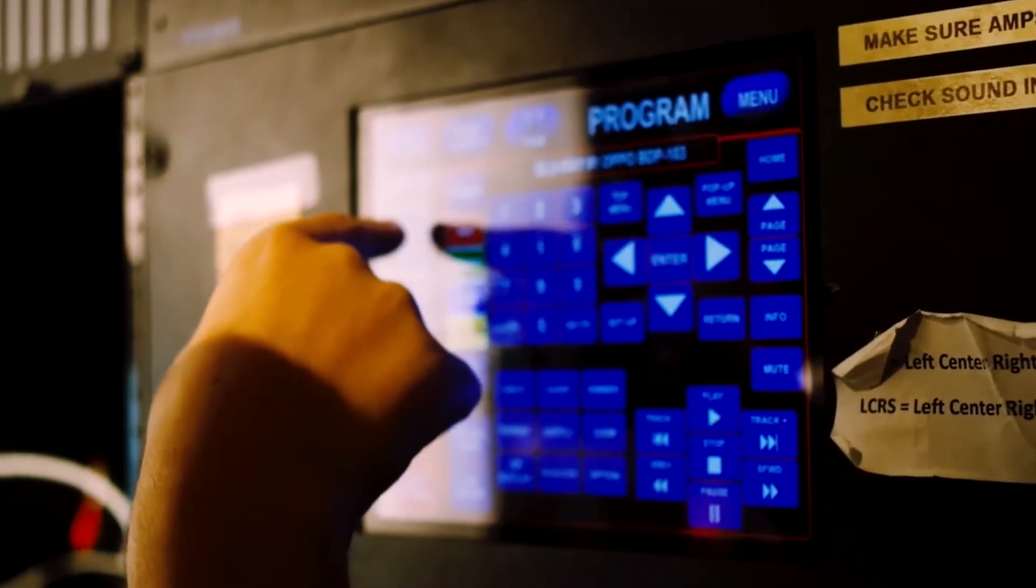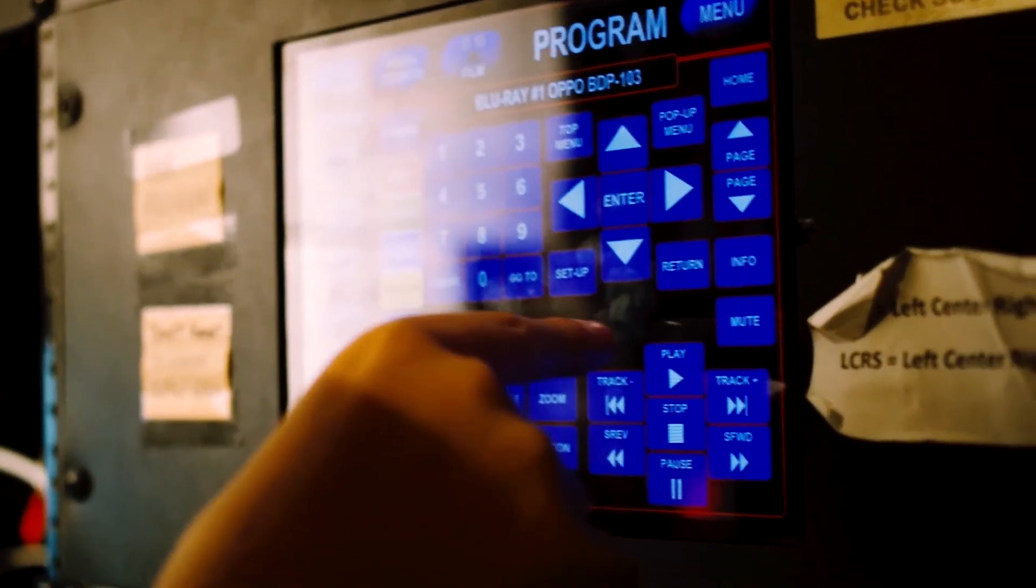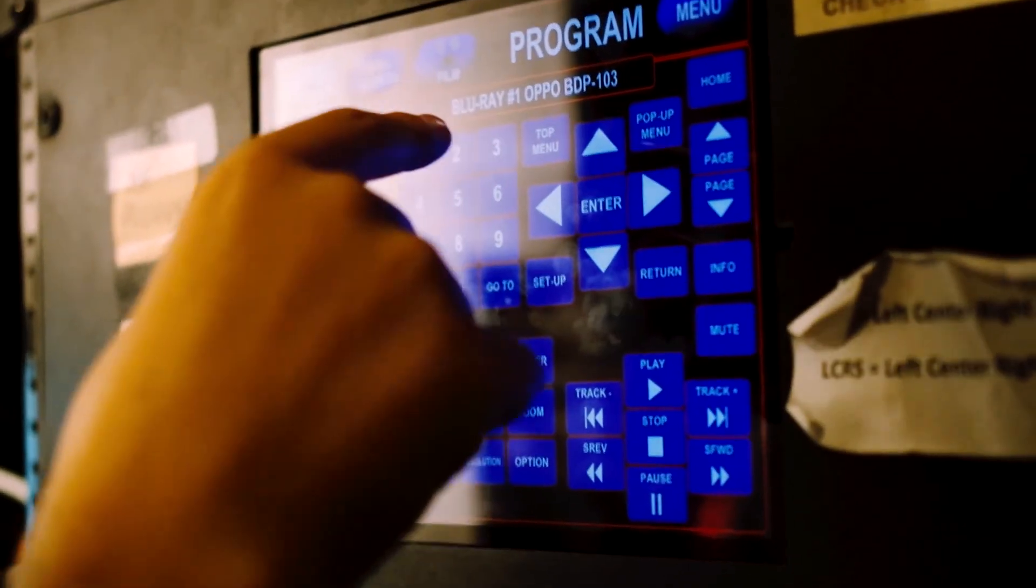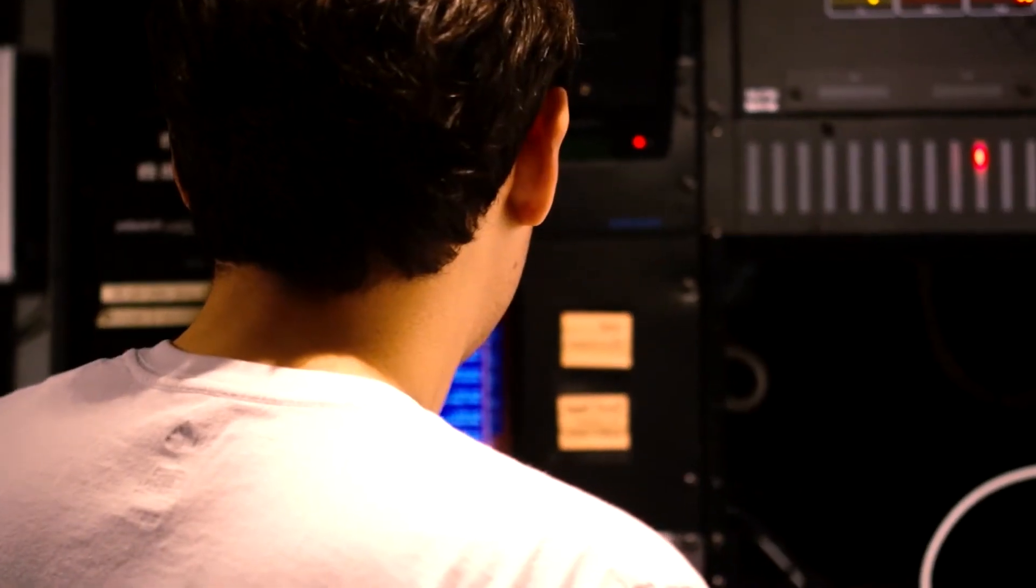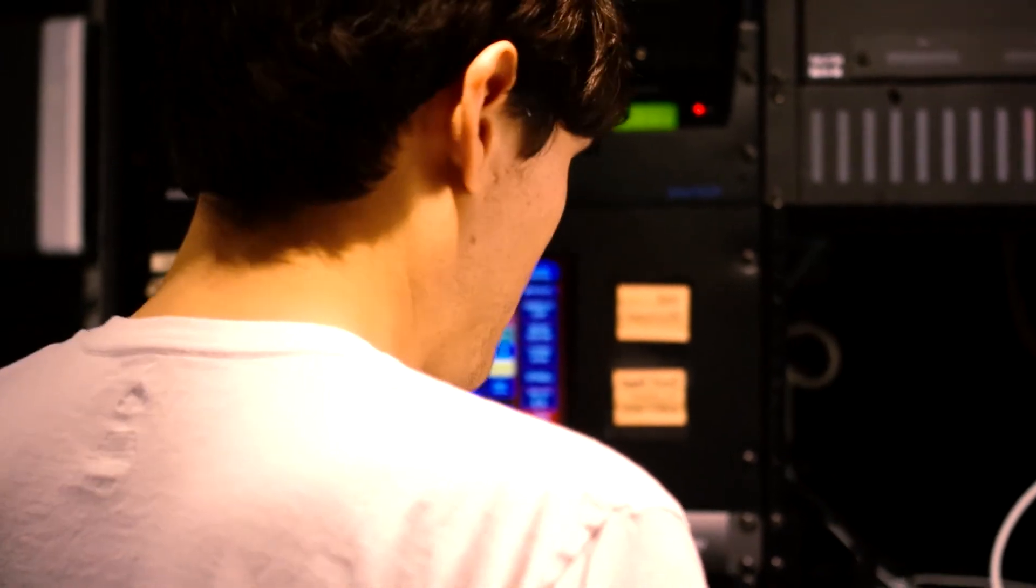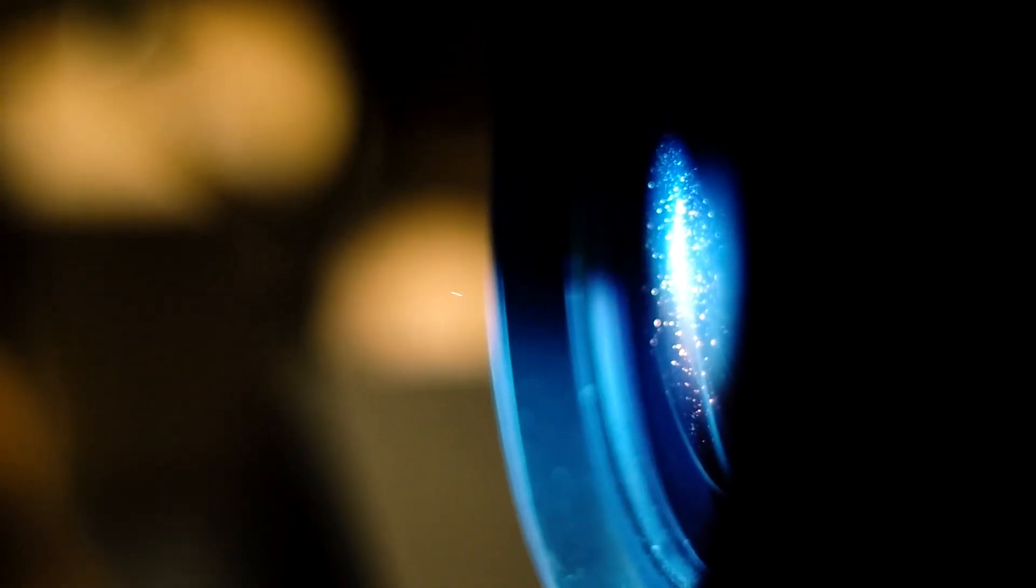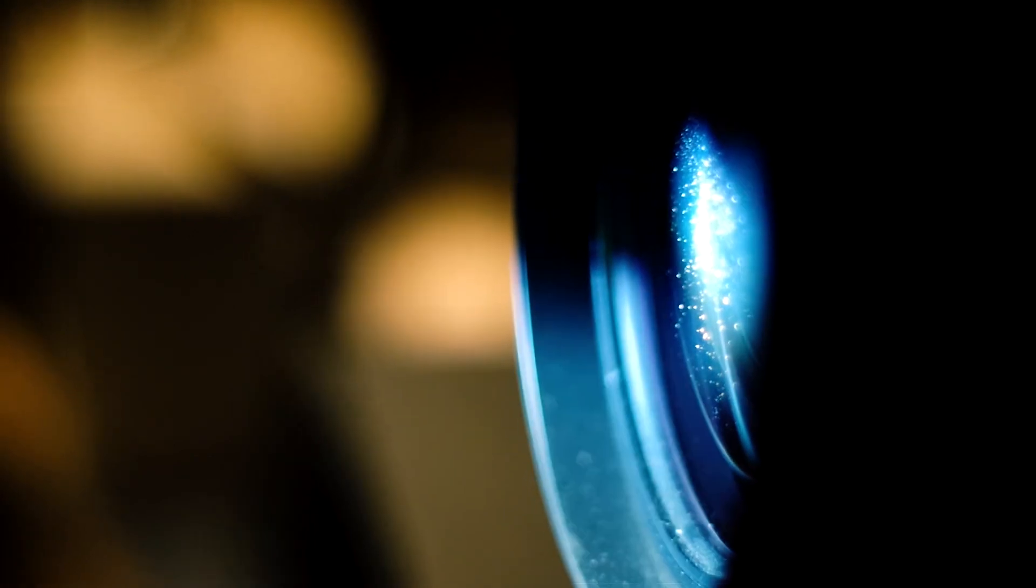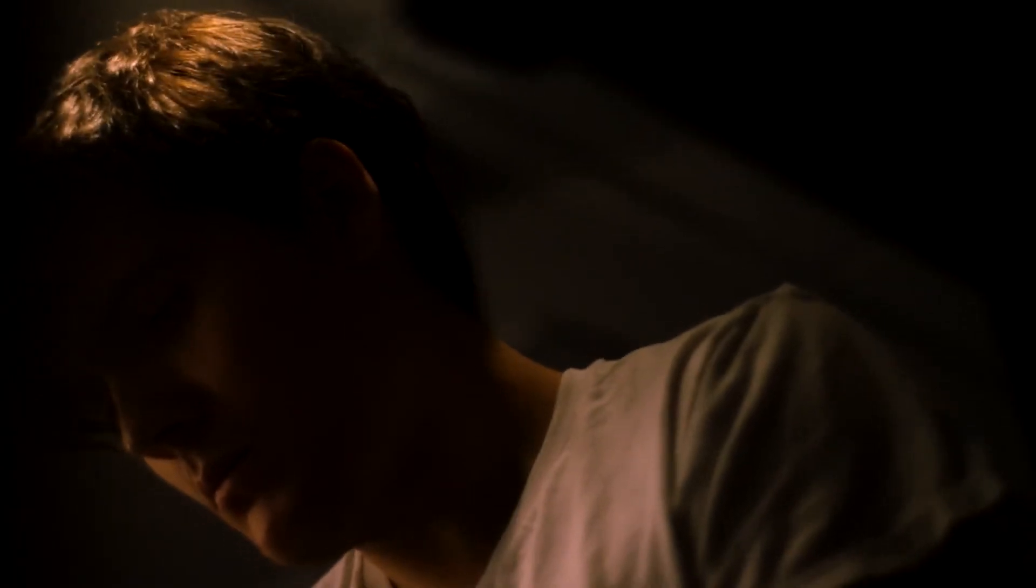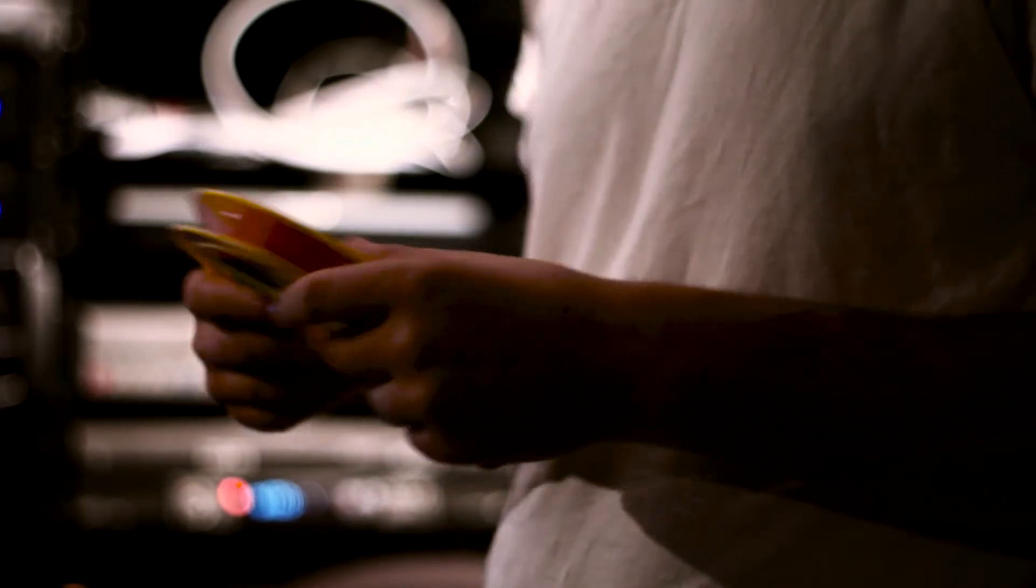It is the death of the quote unquote projectionist job tied to the death of the film as well. And I think there definitely is a kind of parallel to those two events happening. And so I think the projectionist job is going to stay for a long time in film itself where the object that is being presented requires a different kind of sensibility.